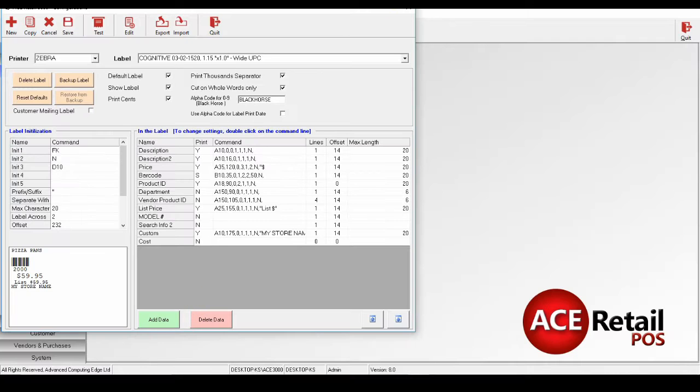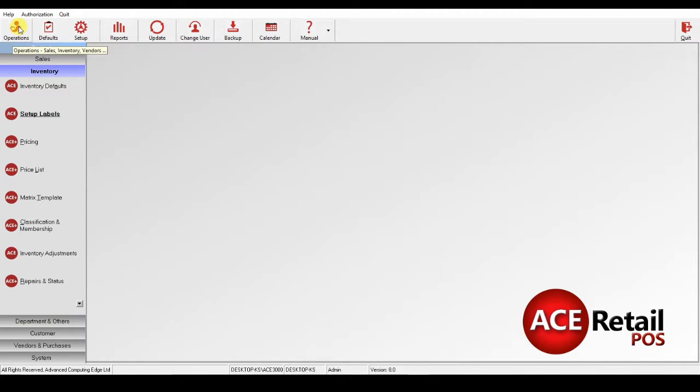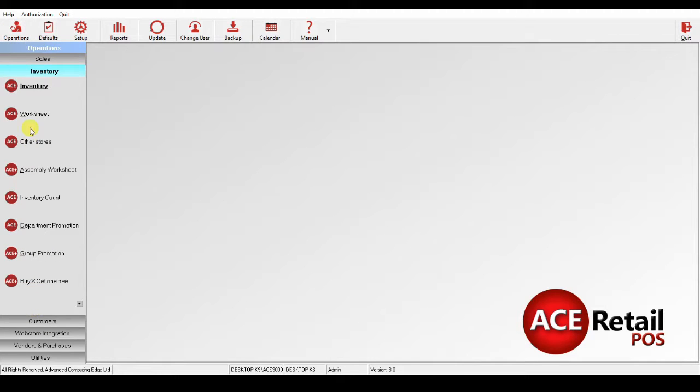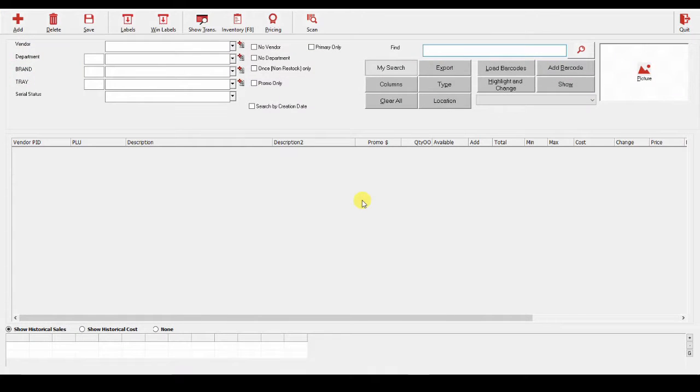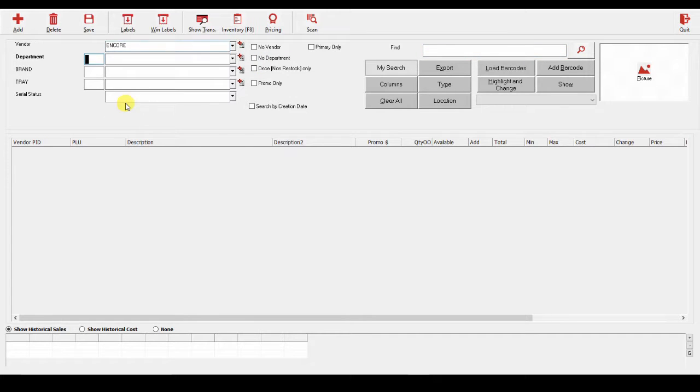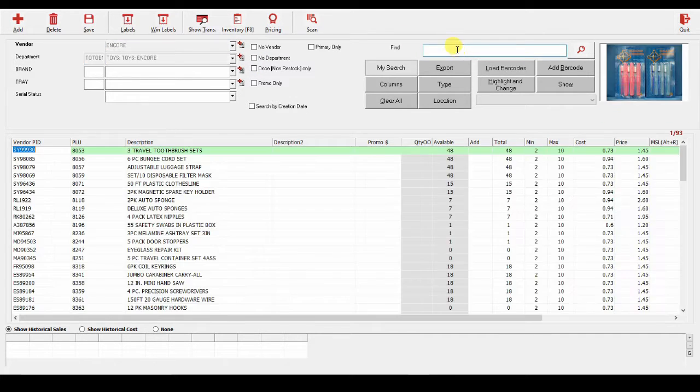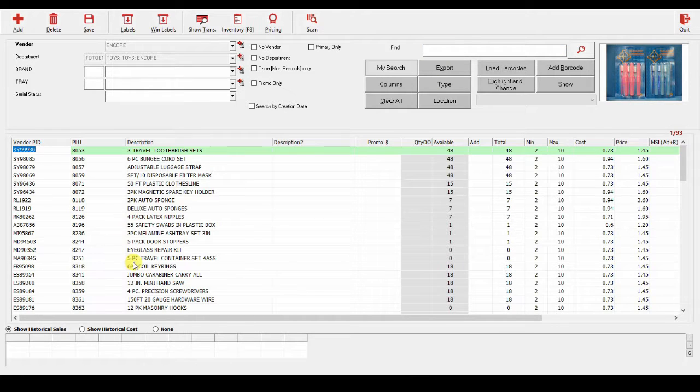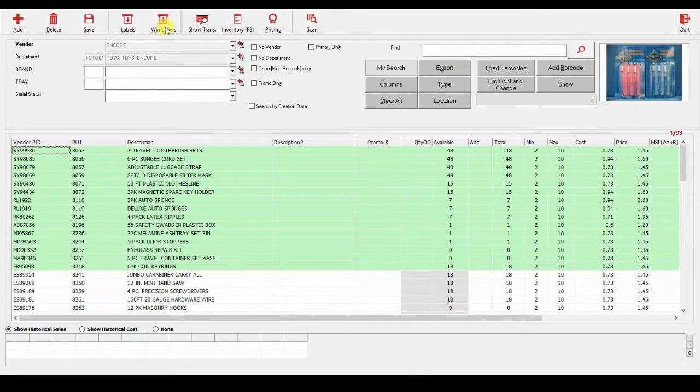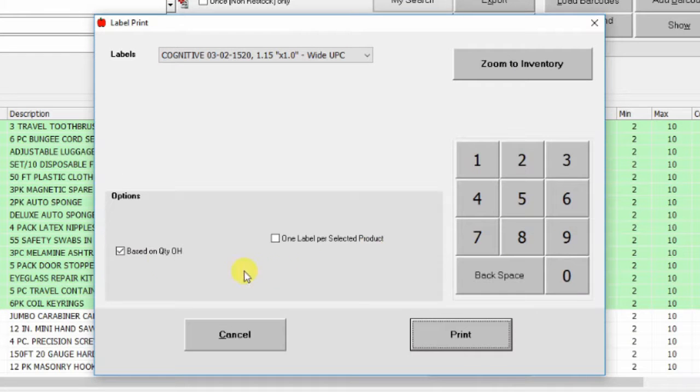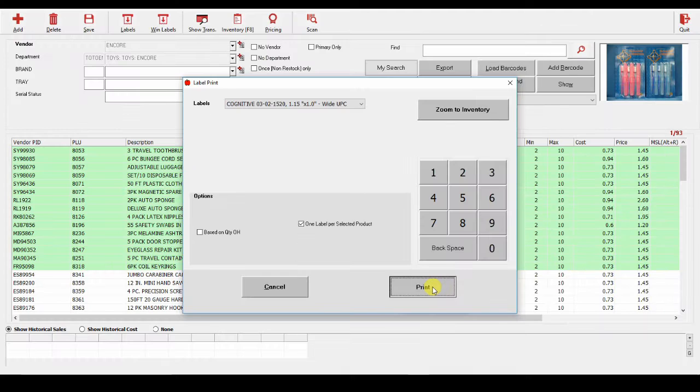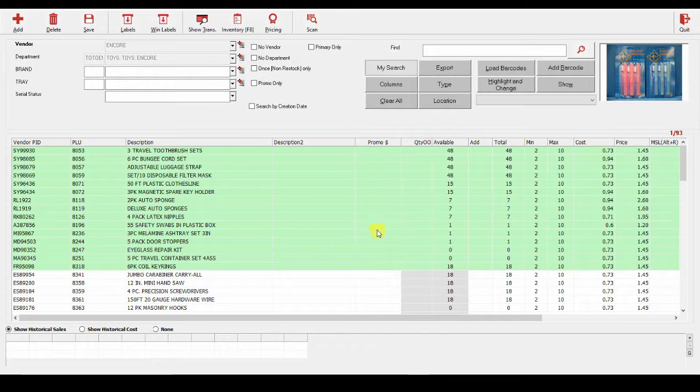Now, go to Operations, Inventory, and Inventory Worksheet. We'll select a company that we've imported from, for example Encore, and highlight some products. And print the labels. One label per product. Now that's done, so let's go to Sales.